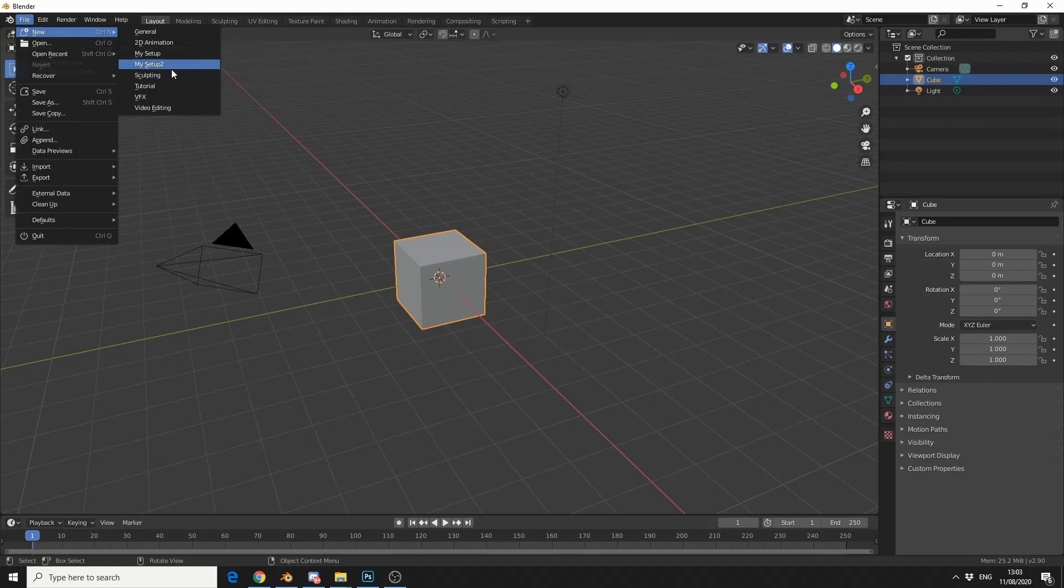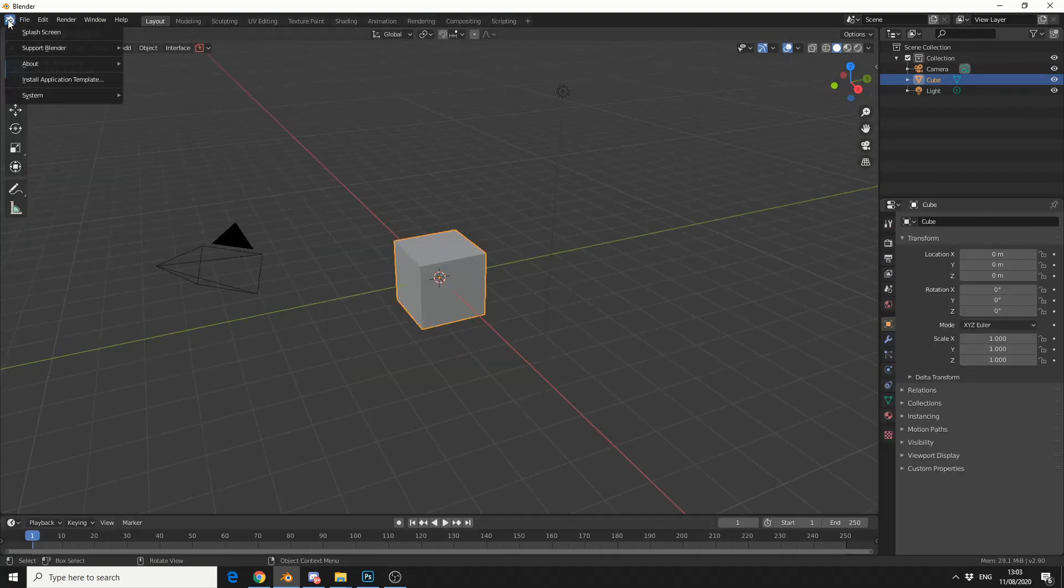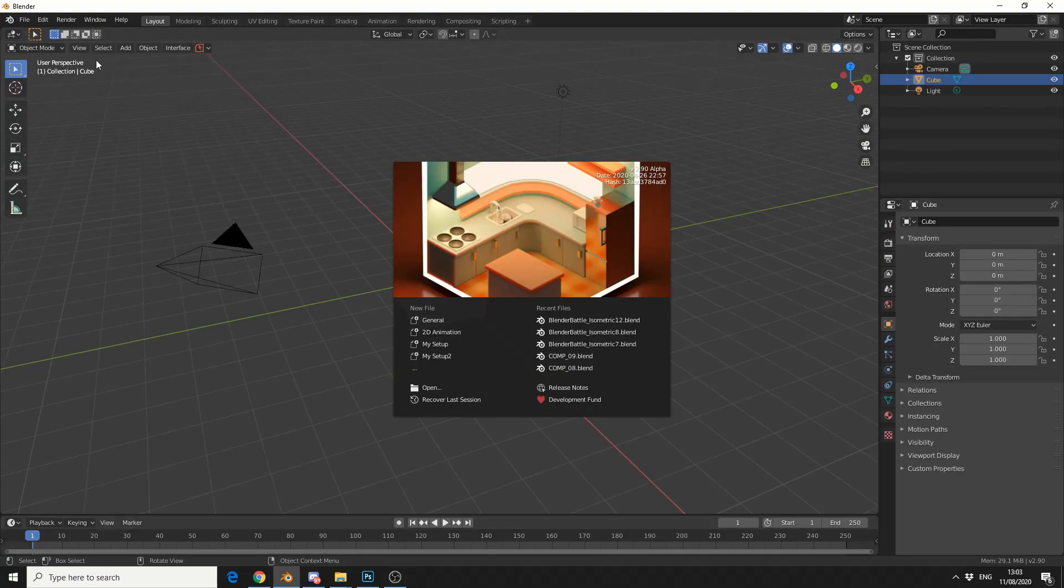Now, initially you won't see the startup screen, it might stay on the default. And the reason for this is you've not told Blender, look, load up a different setup. So if I go to my setup 2 and then I go to the splash screen, it will be there.